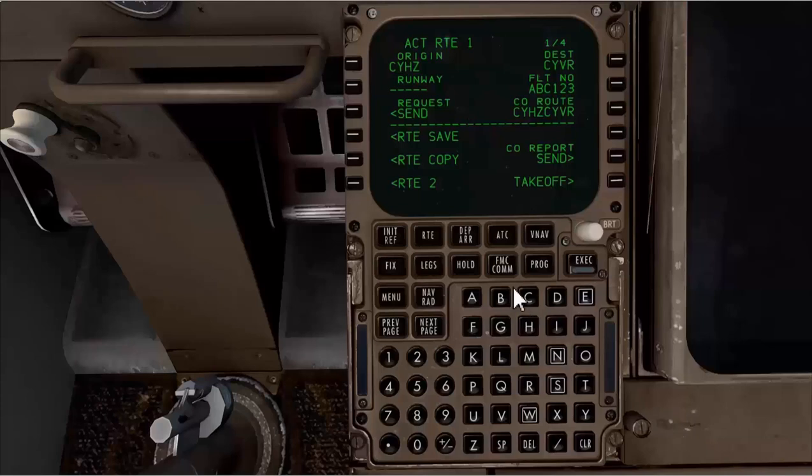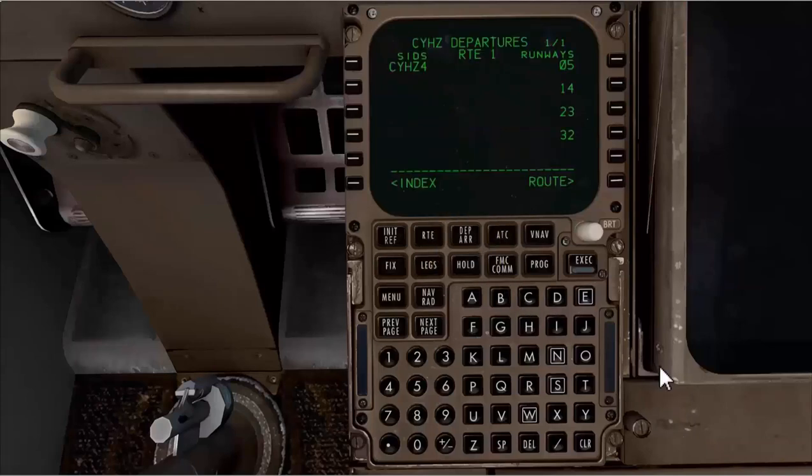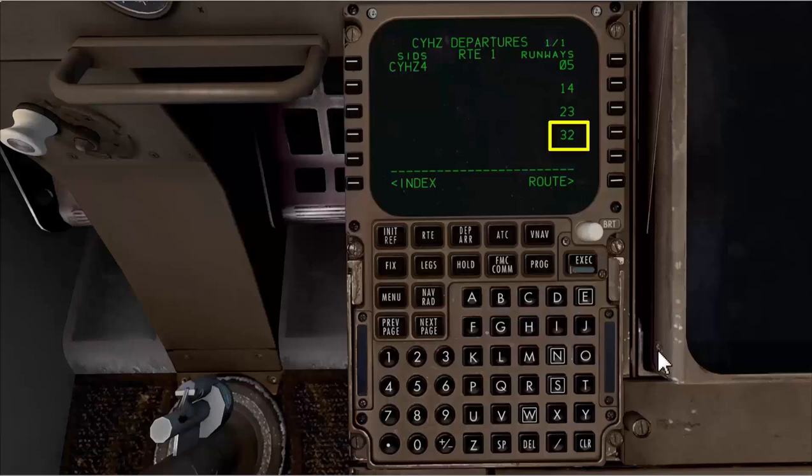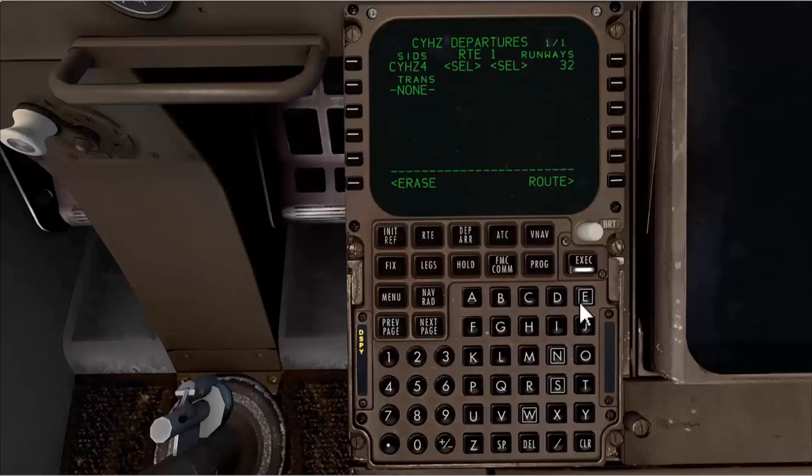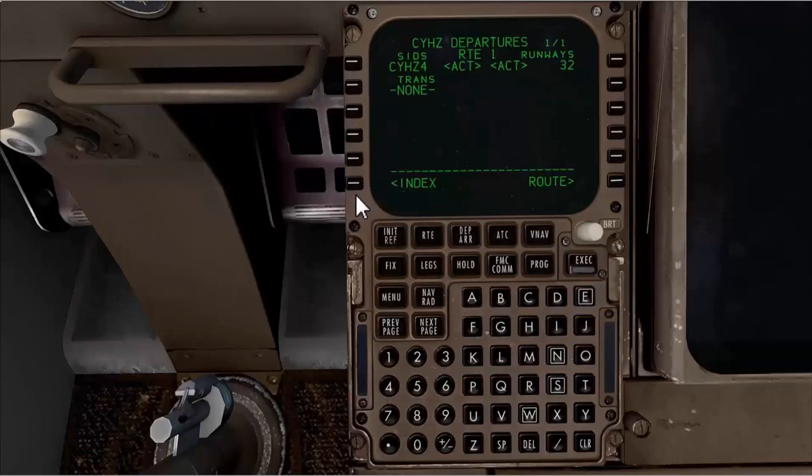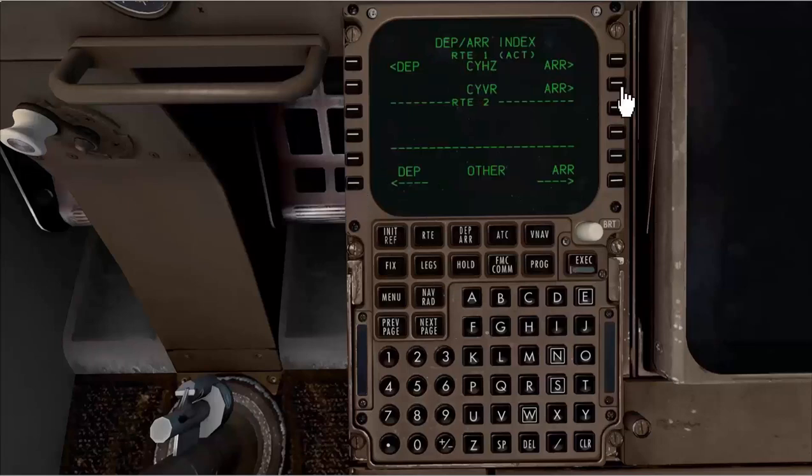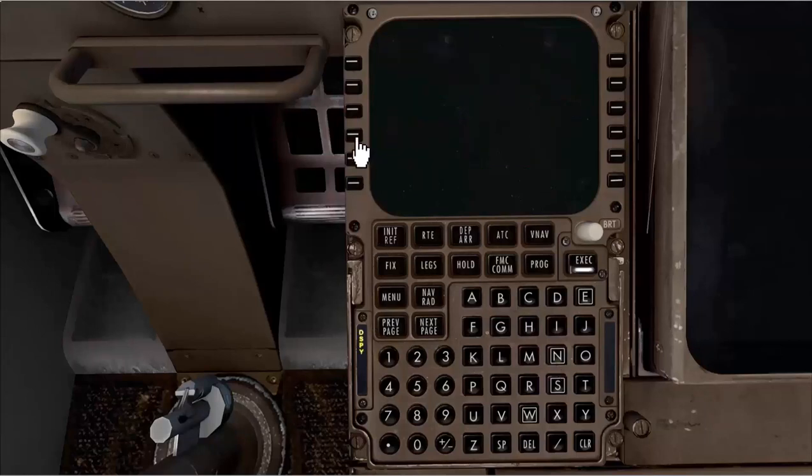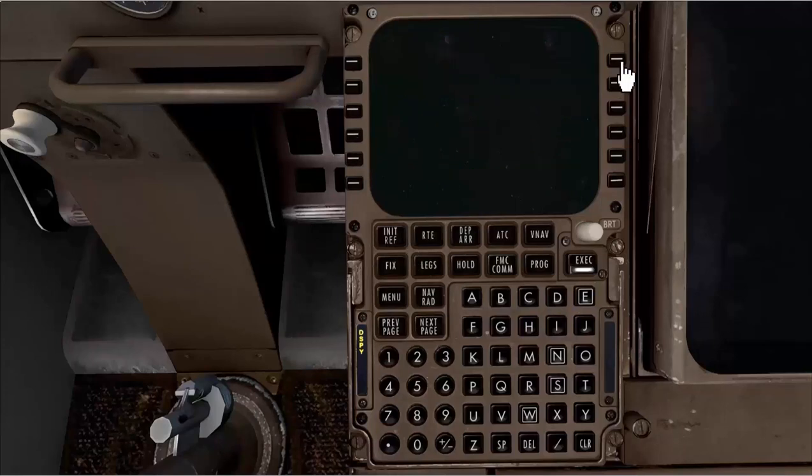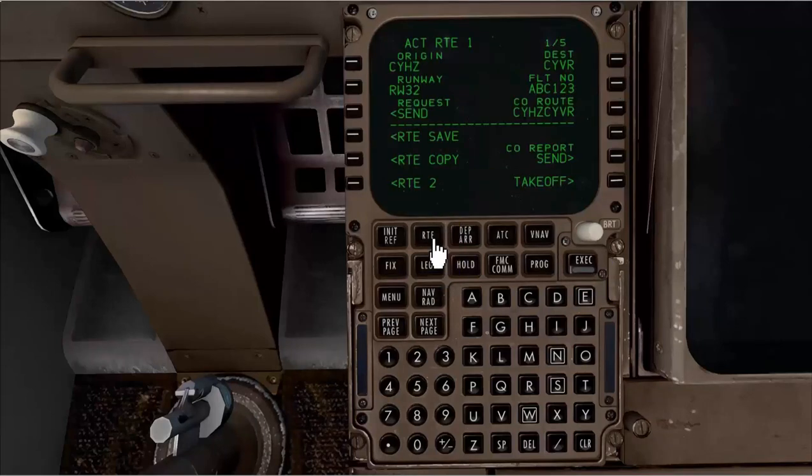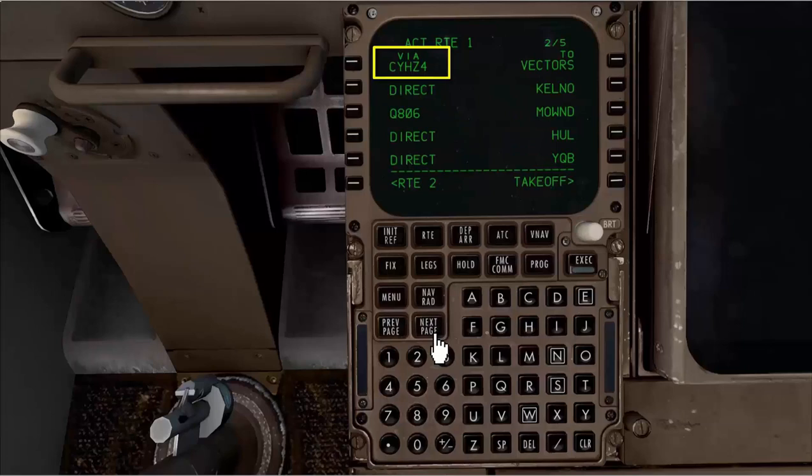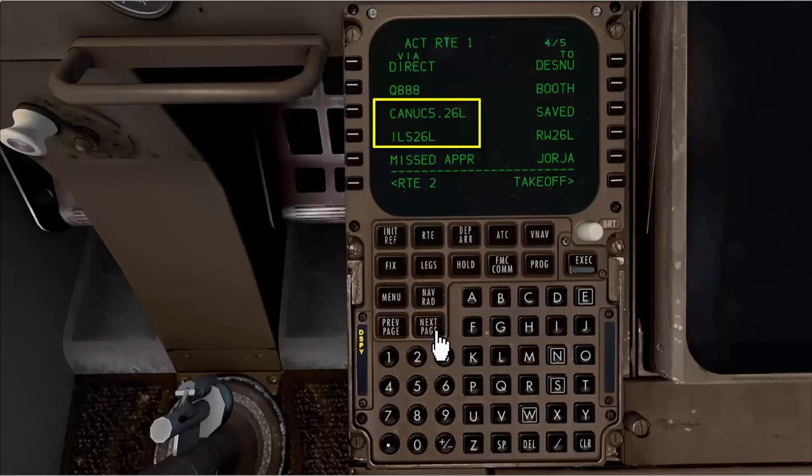Now I go back to my FMC and select departure arrival function. This will take me directly to the departure page. Here I am going to select first the runway which is 32. I select CYHZ4 SID from the SIDs, then execute. Now to go to the arrival page, I select index, then I select CYVR arrival. From the stars list, I select Canuck 5 26L. Then I select ILS 26L. Then execute. Now I go back to my route and step through the pages. My departure is from the runway 32 via CYHZ4 SID. I check for any discontinuity. My arrival Canuck 5 26L is there. All looks good.